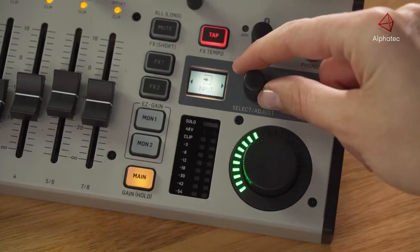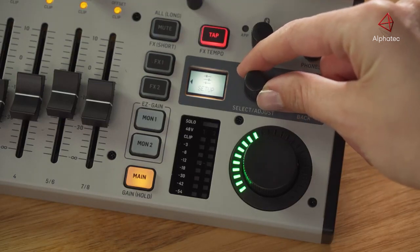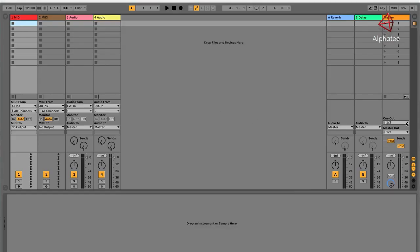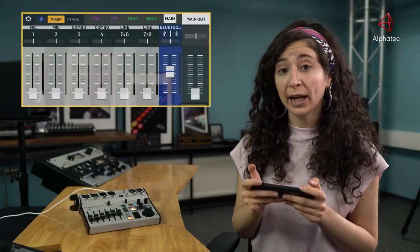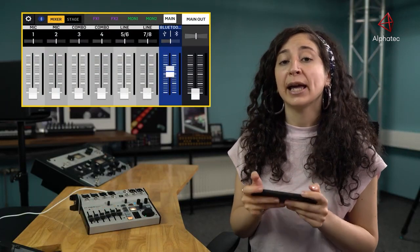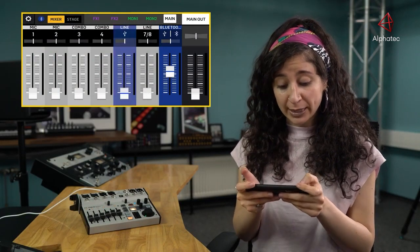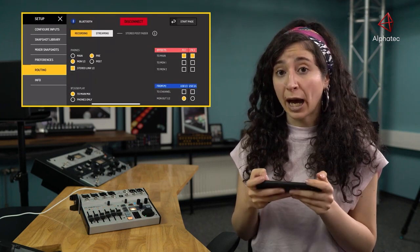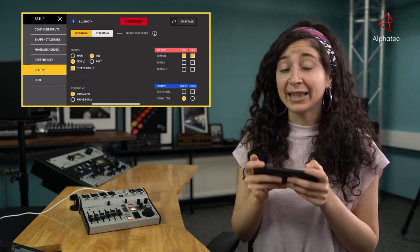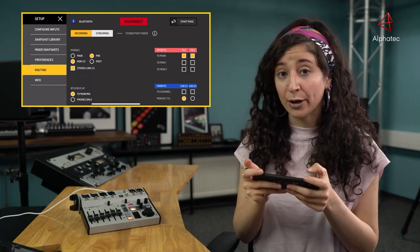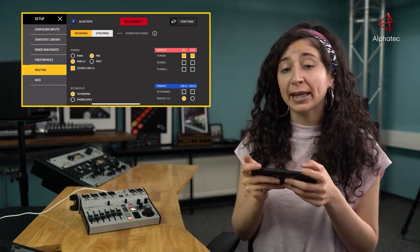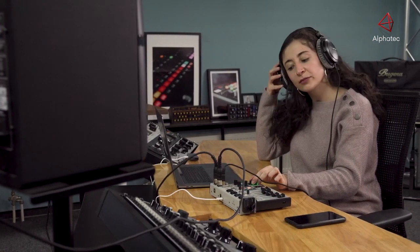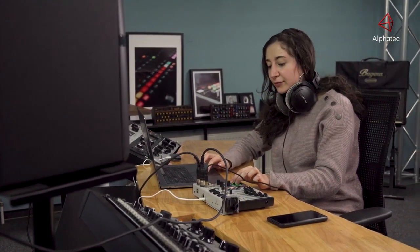This update also gives you new USB playback and general routing options. Whereas previously the Flow 8 only had stereo playback, you can now use four USB playback channels. USB 1 and 2 and USB 3 and 4 can be routed into channels 5 and 6 or 7 and 8, or directly to the monitor send outputs 1 and 2 for reference. Additionally, monitor 1 and 2 can be stereo linked, and the headphone outputs can either playback pre- and post-fader main mix or monitor 1 and 2.